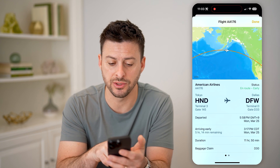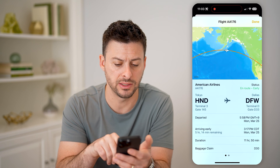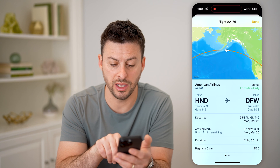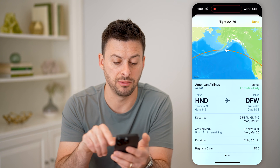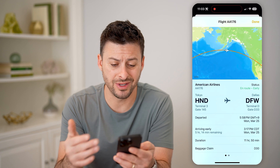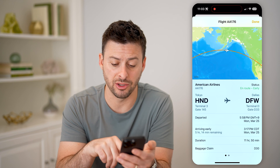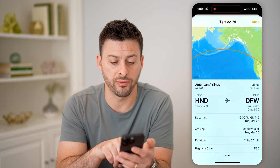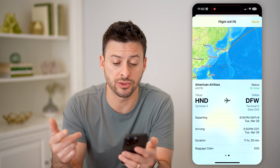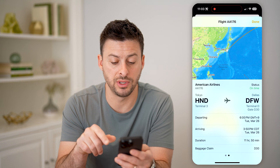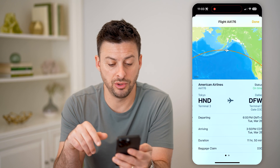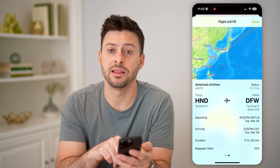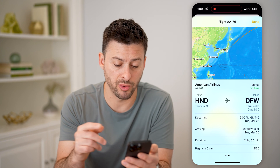This one randomly is going from Tokyo to Dallas. It departed at 5:58 PM, it's arriving early, but there's five hours and 14 minutes remaining. You can also see where the baggage claim will be — it'll be D30. And you can swipe over to see the next route, going back from Dallas to Tokyo.